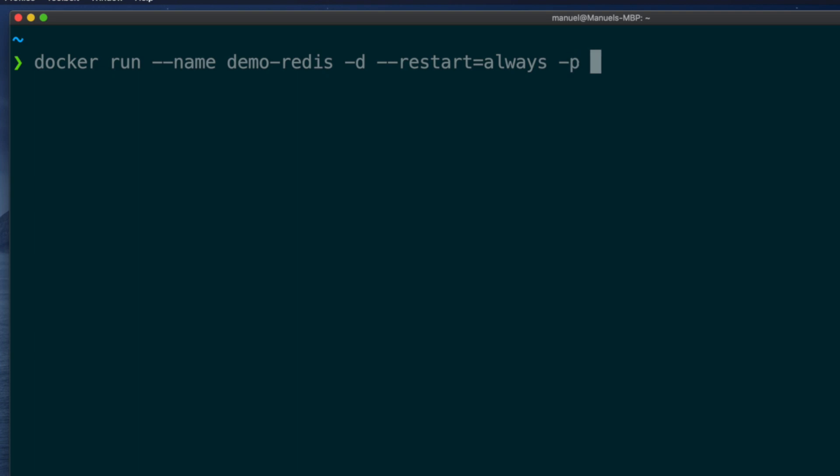Expose the redis port 6379, container is redis, and hit enter.